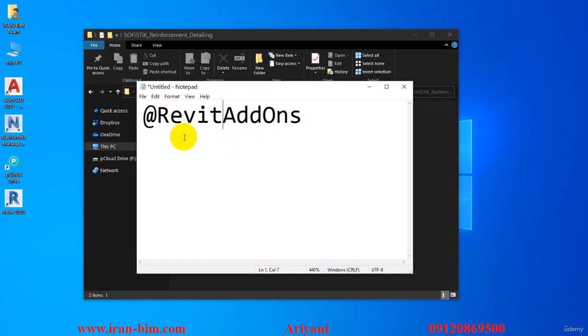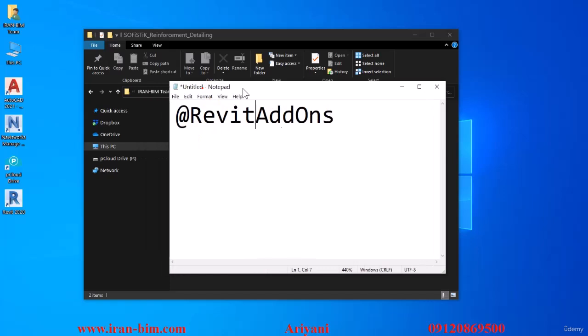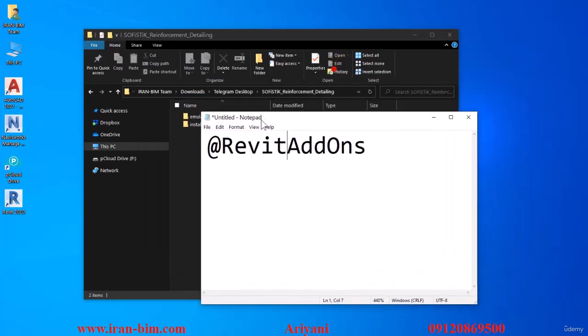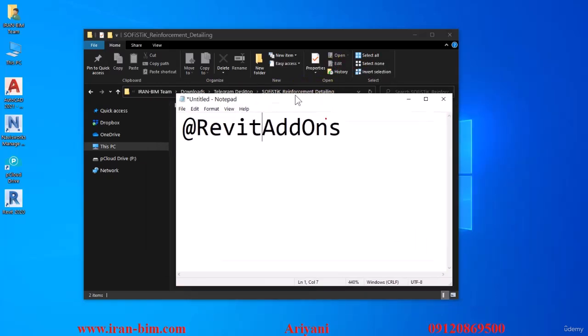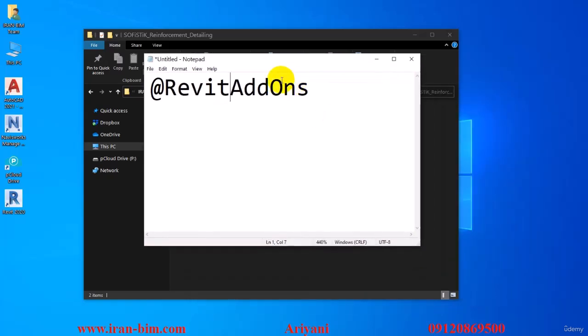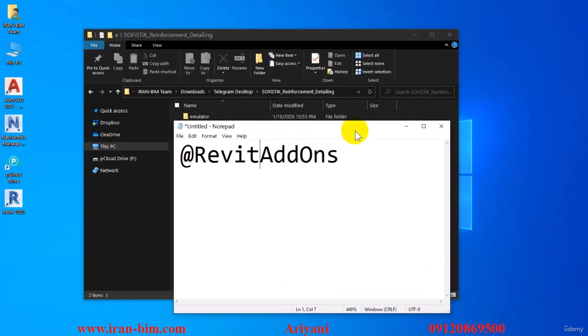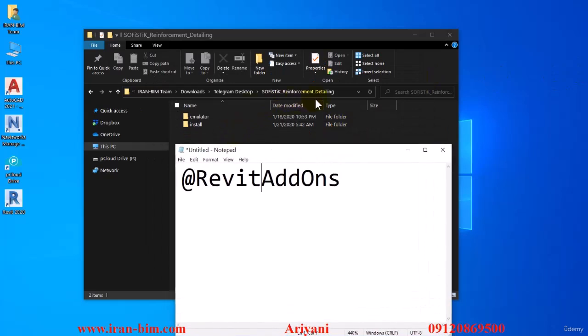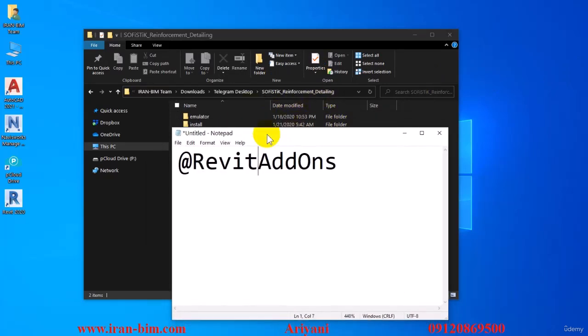You can find a file there as well under the same name. You just need to know that the plugin we have here can only be used for the 2019 and 2020 versions of Revit and it may not load up for you if you have the 2021 version.